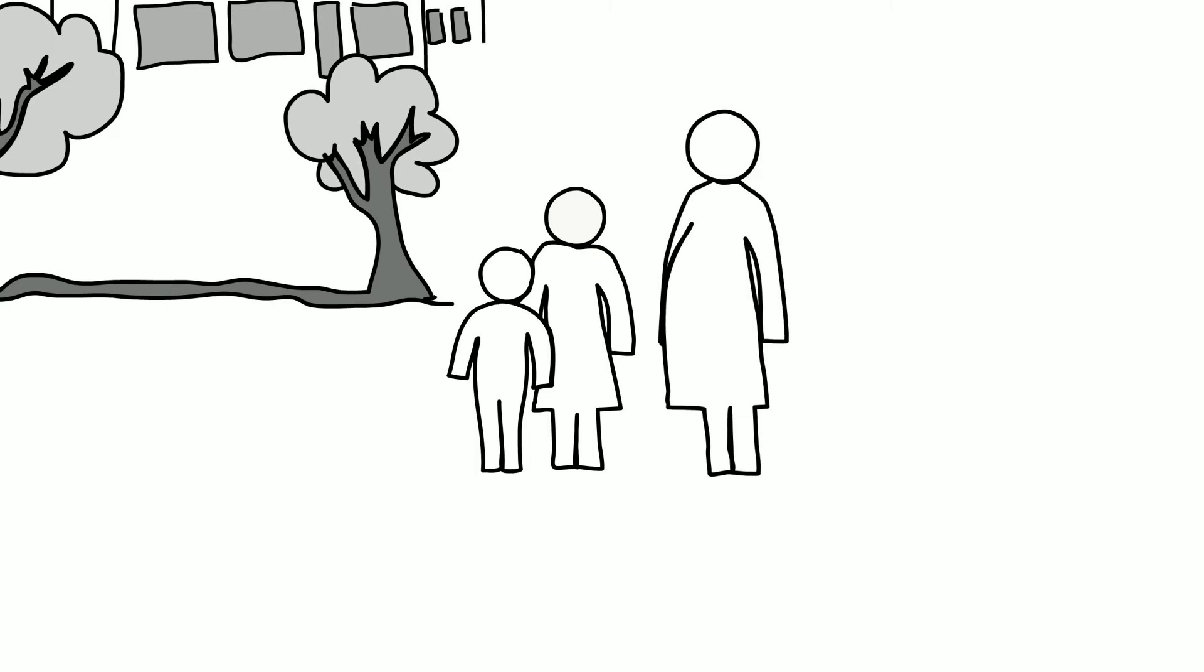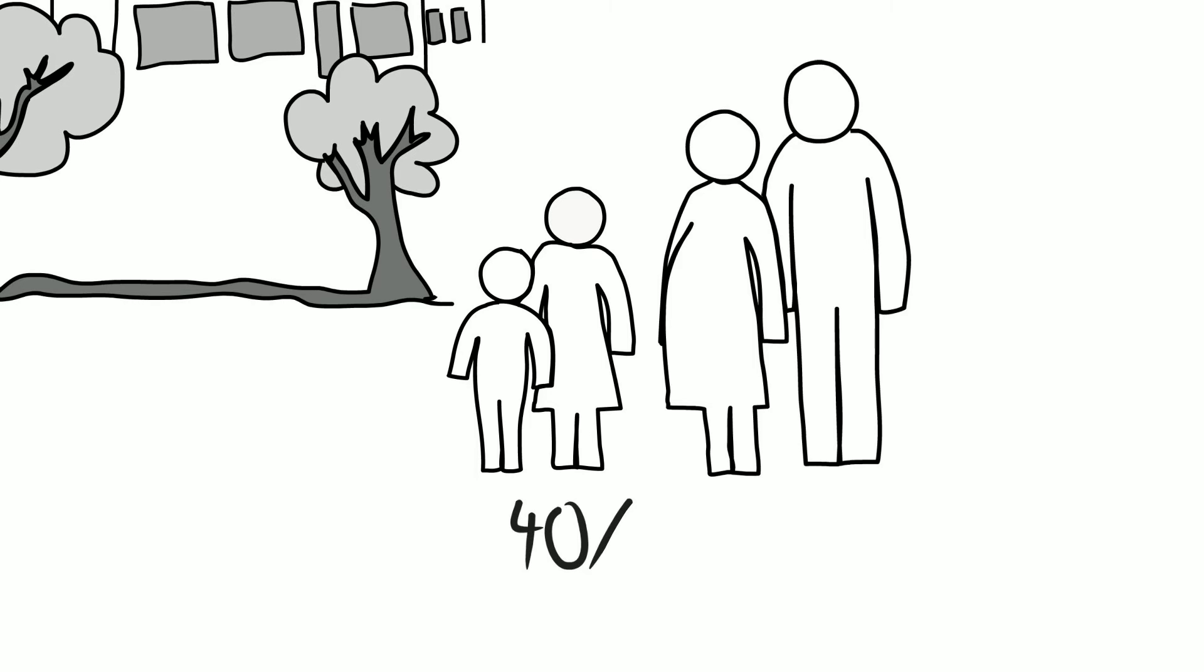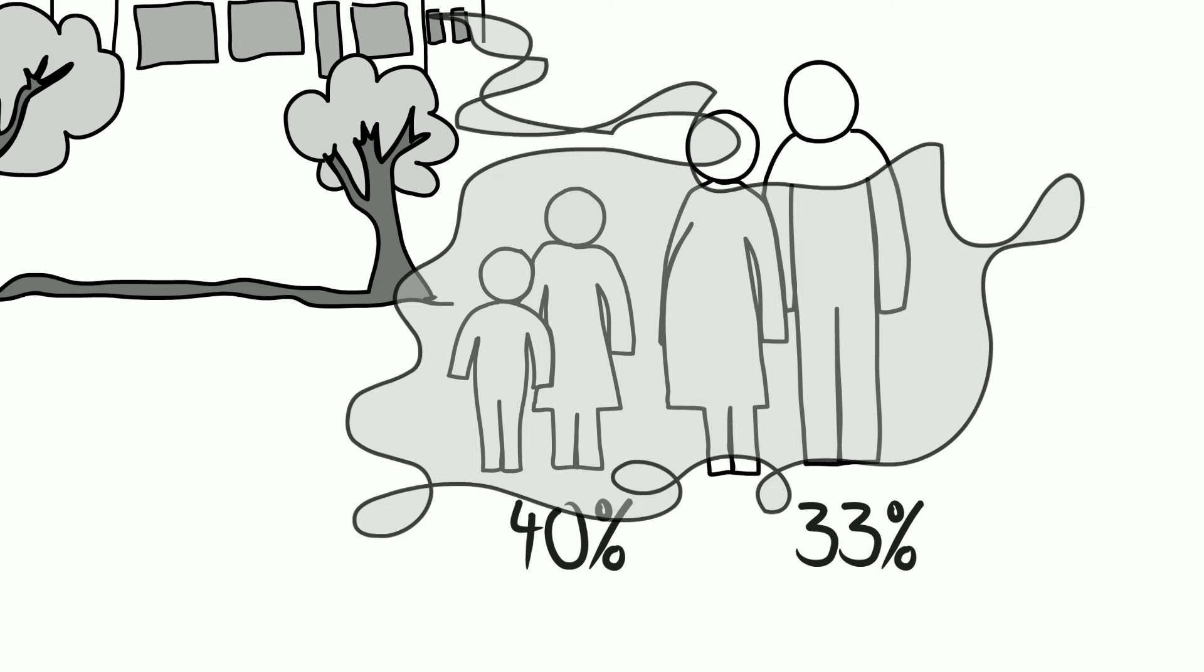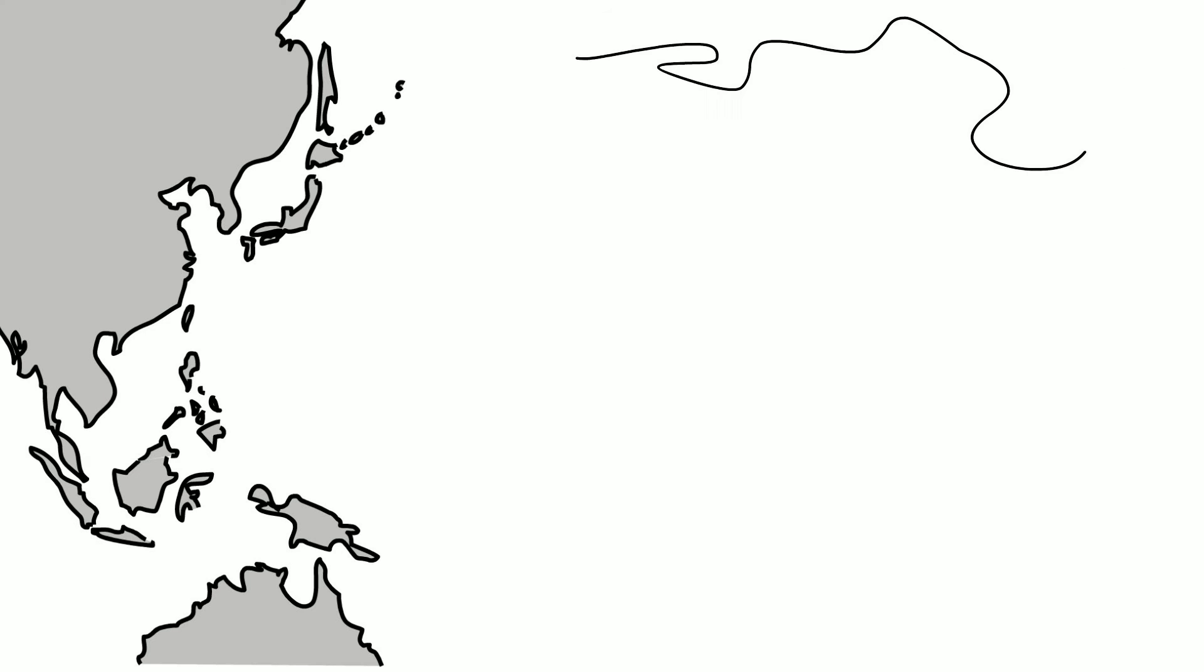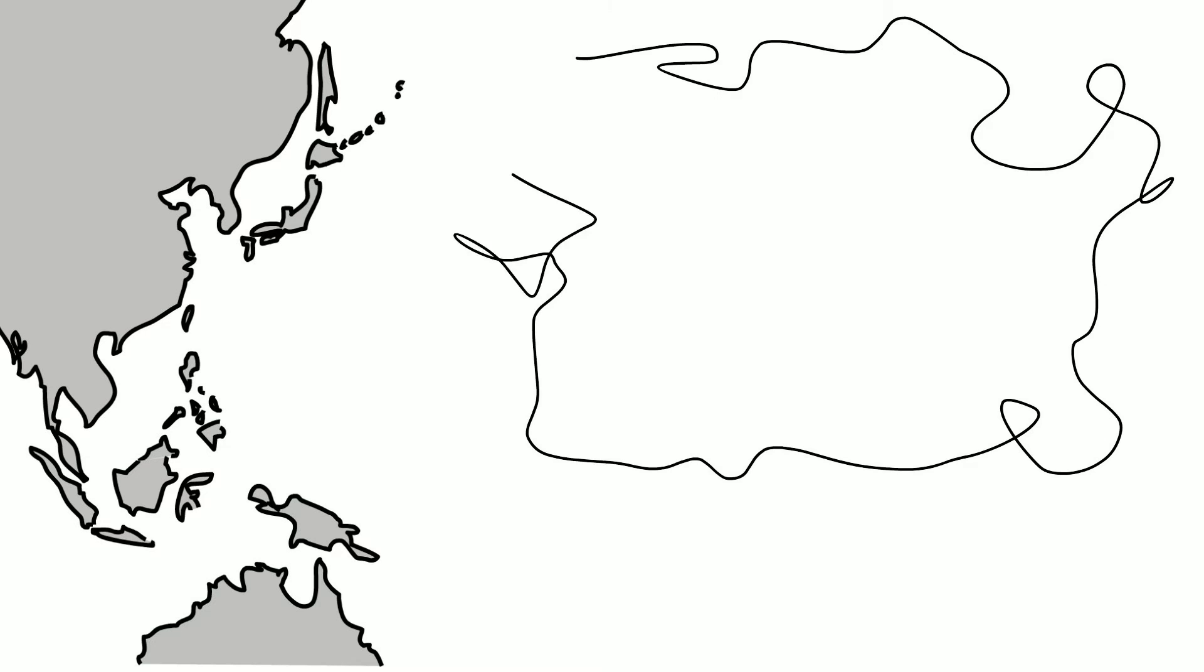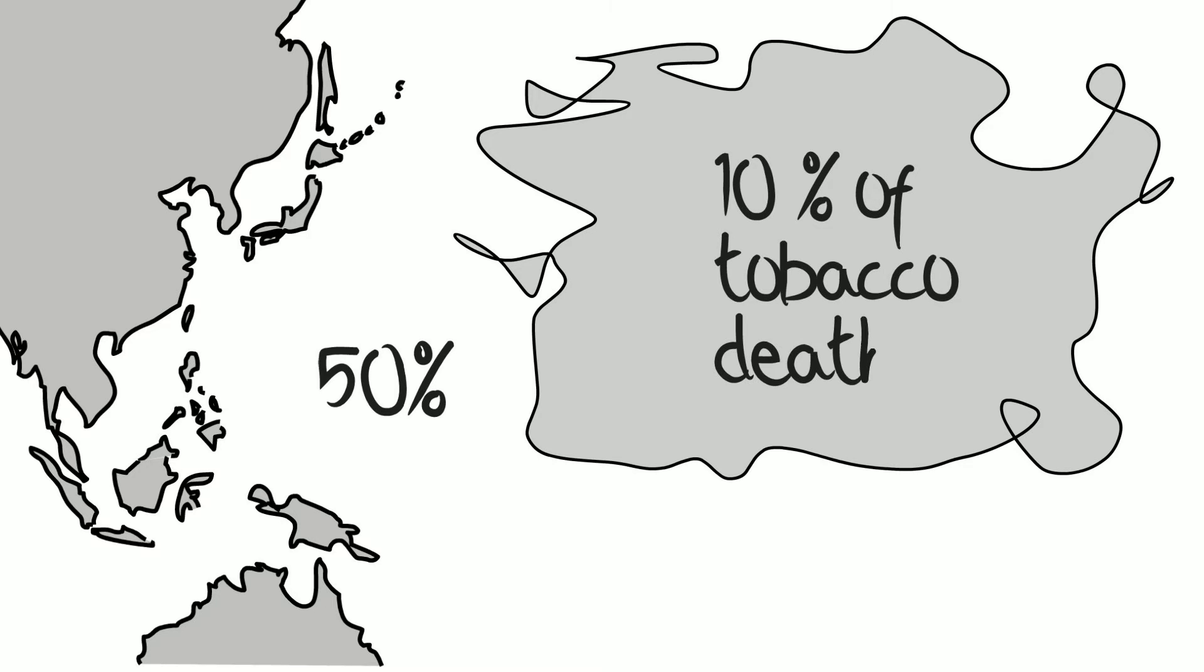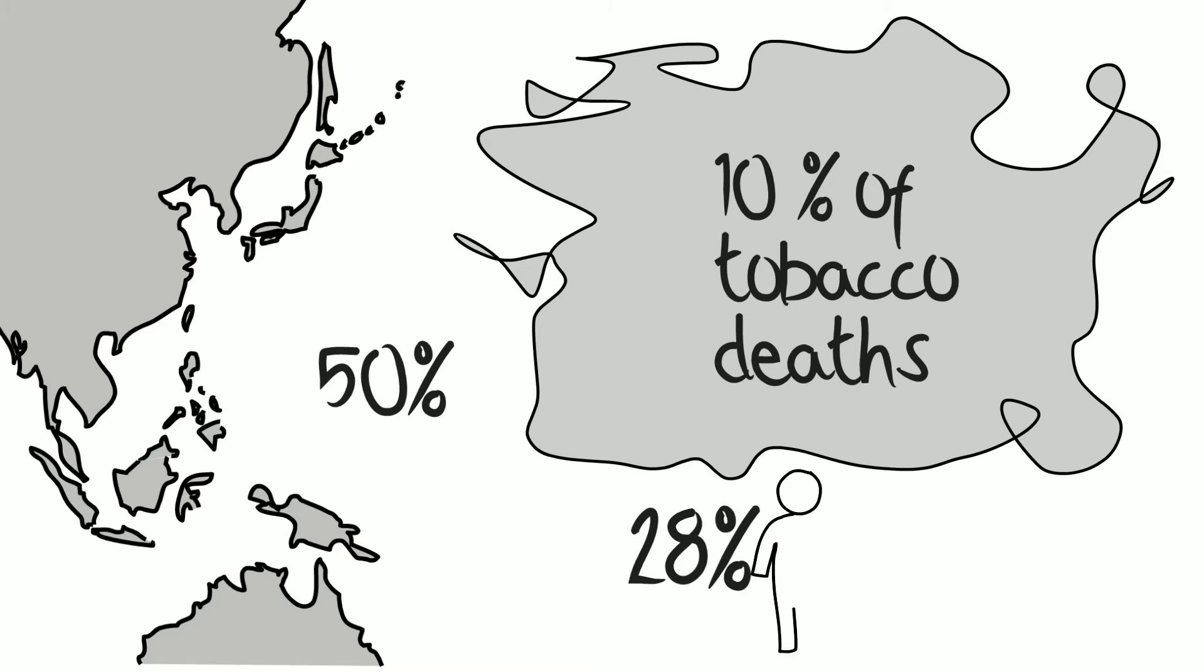Worldwide, at least 40% of children and 33% of non-smoking adults are exposed to second-hand smoke. The Western Pacific region has the highest rate of second-hand smoke exposure, with more than 50% of the population exposed. Second-hand smoke is responsible for 10% of tobacco-related deaths, and 28% of these deaths are children.